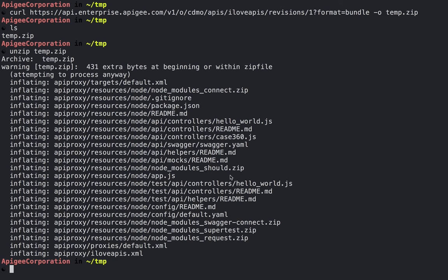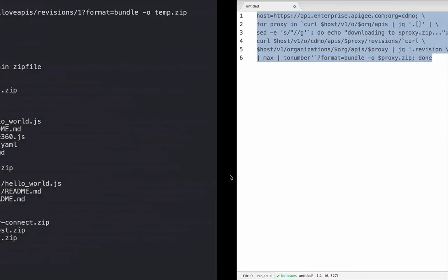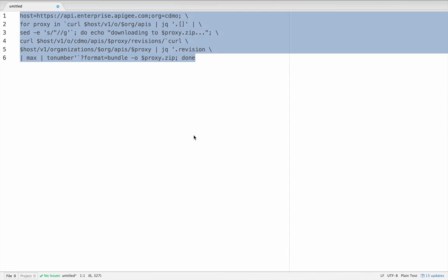So if I did want to extract all of the proxies from a specific organization, I could use curl commands like this. One at a time, again, would be kind of time-consuming, so it's fairly easy to write a script. This is just a bash one-liner that will do the same thing, using the management API to retrieve all of the available proxies in the organization, and then grabbing the most recent version of each one, and downloading those in turn.